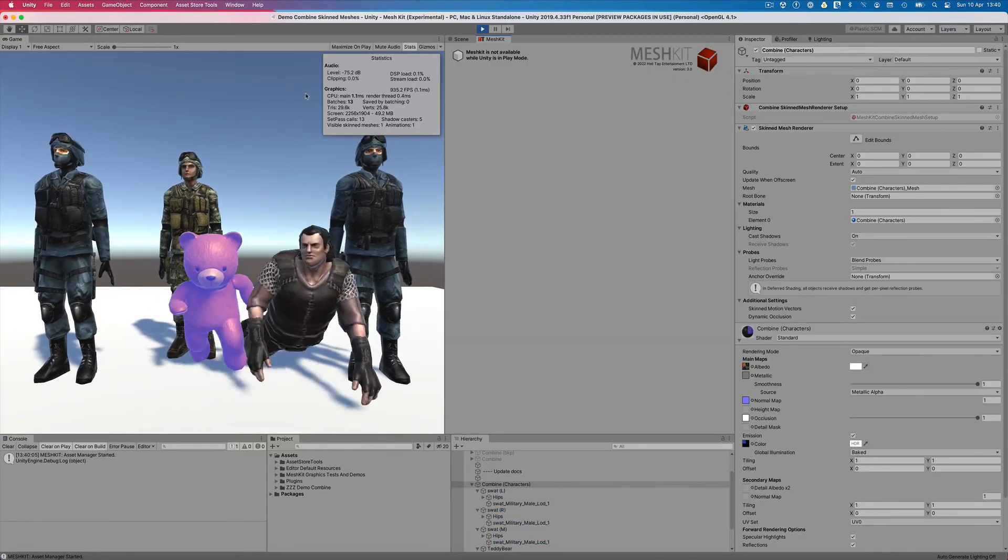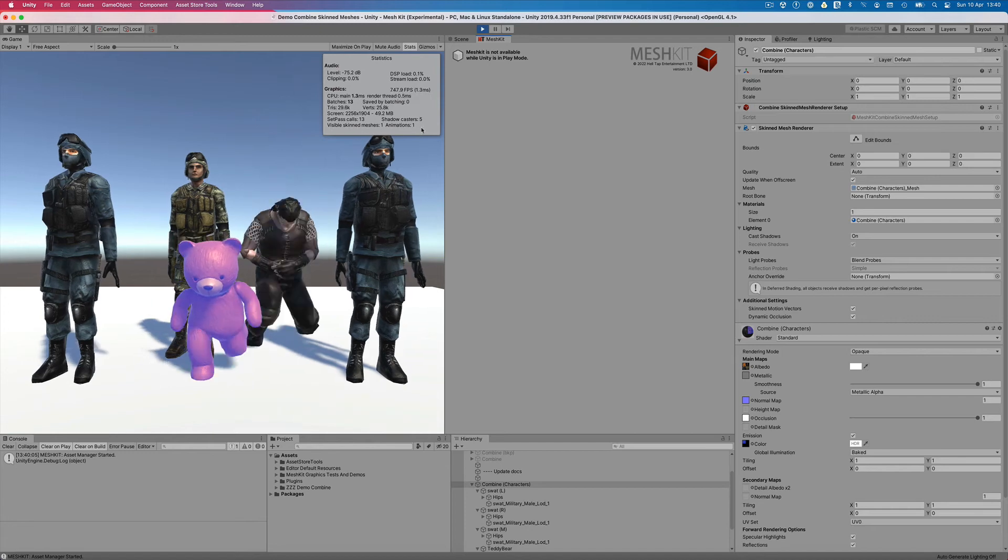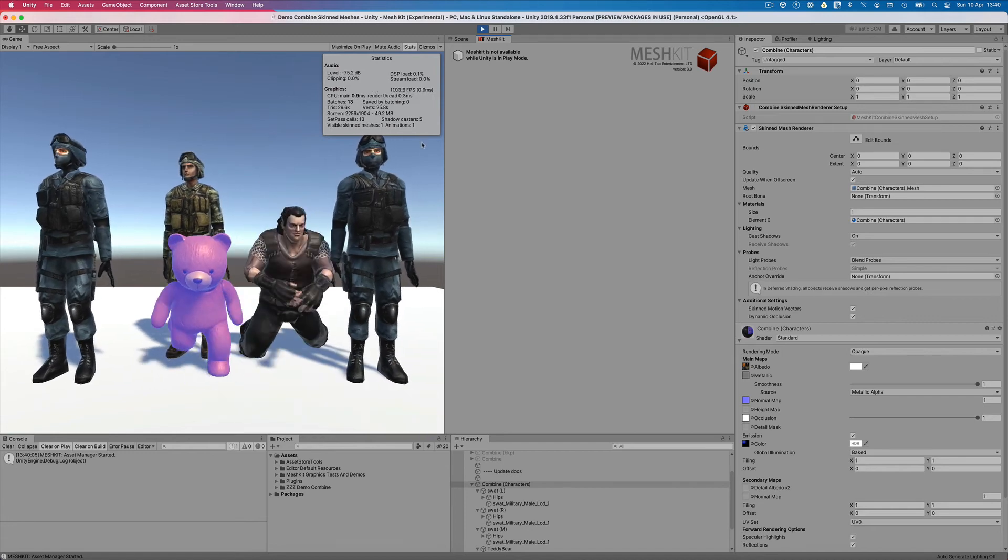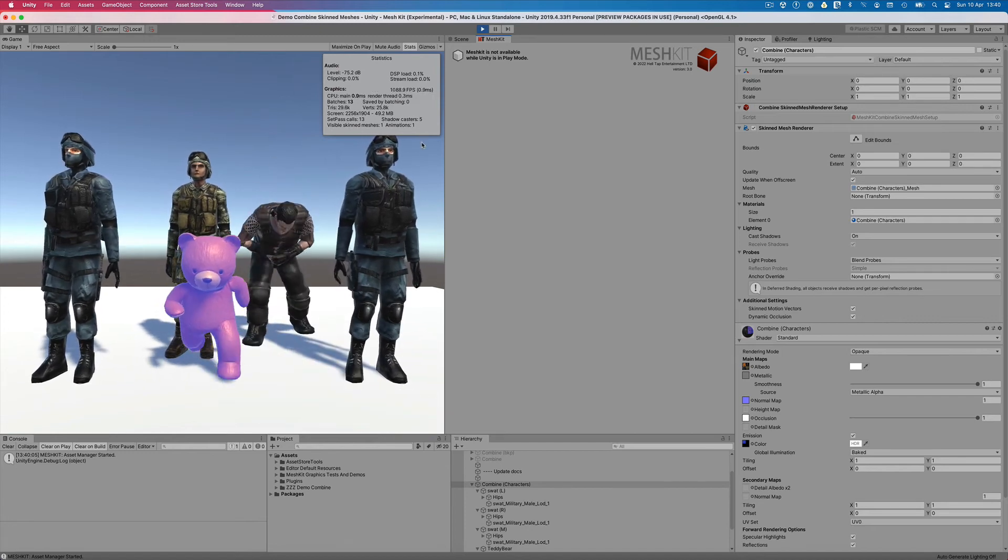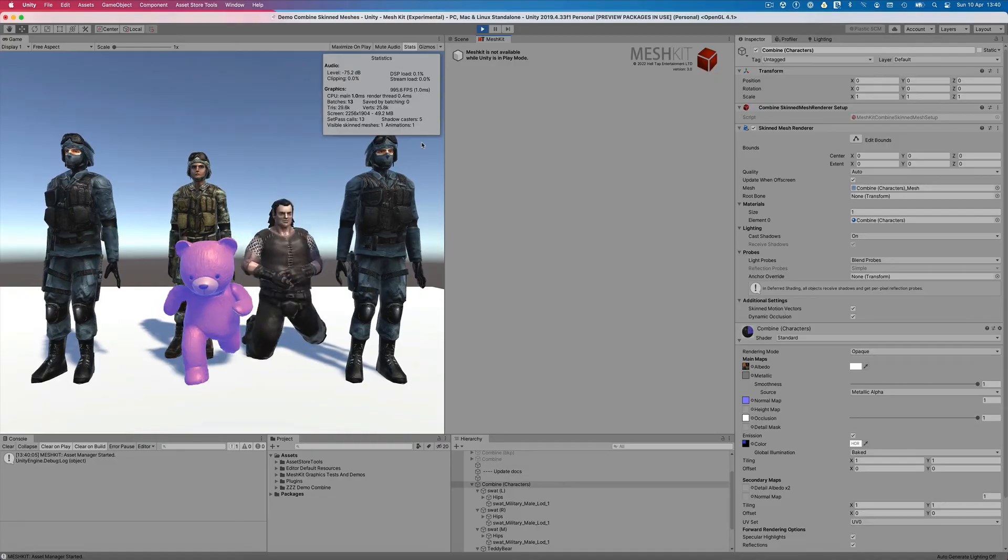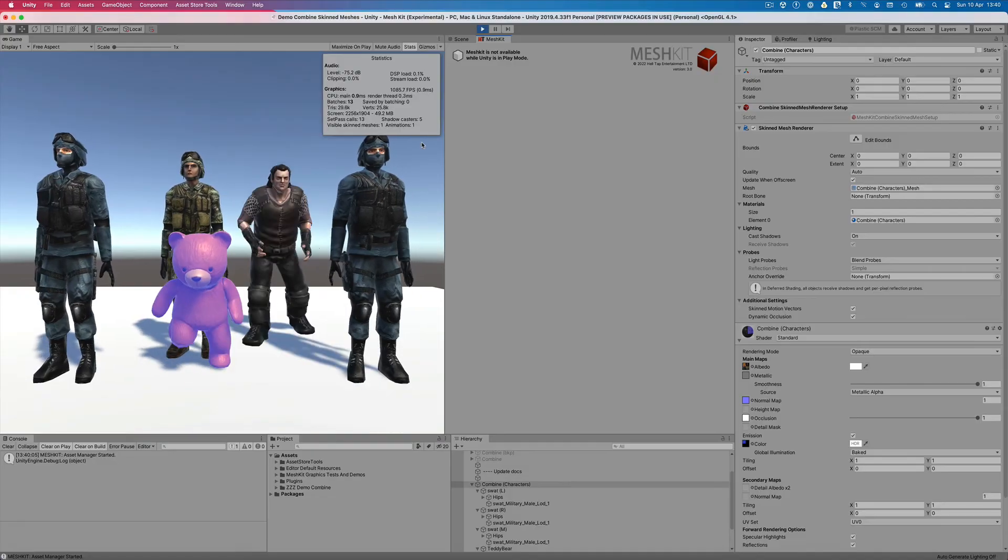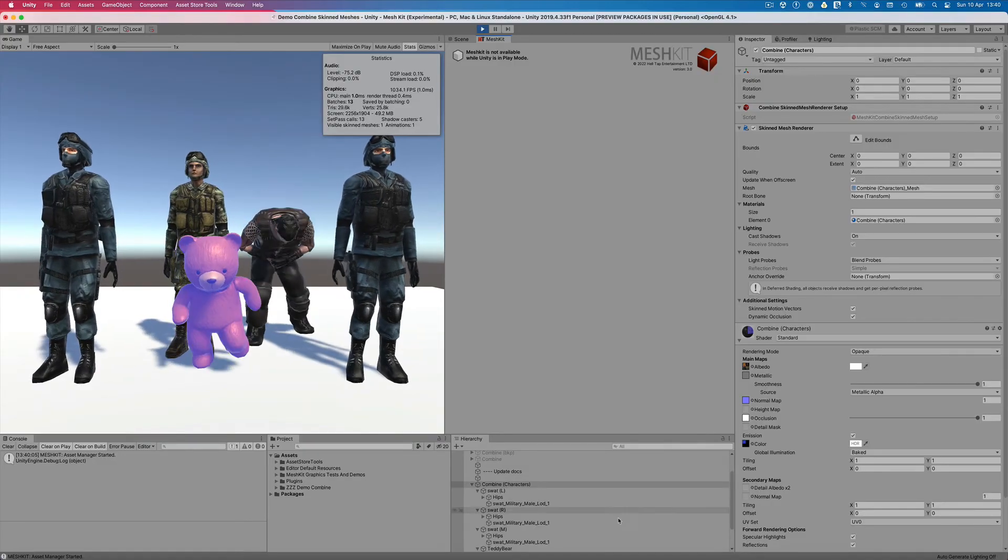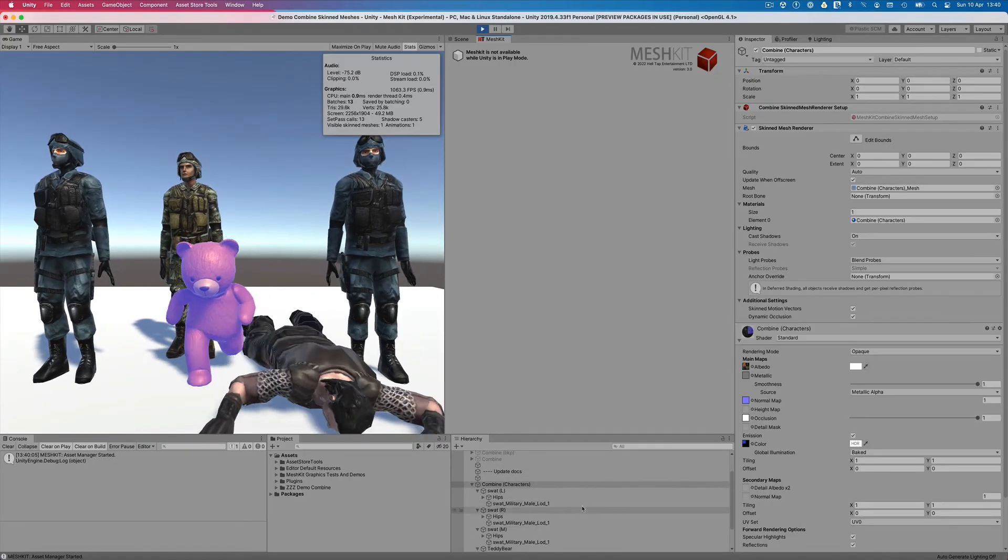As promised, Mesh Kit has not only lowered the visible skinned meshes down from 5 to 1, but now our set pass calls have been reduced from 19 to 13, a huge performance boost.